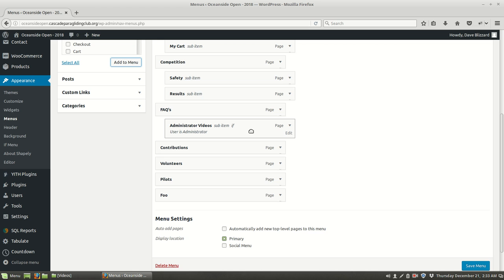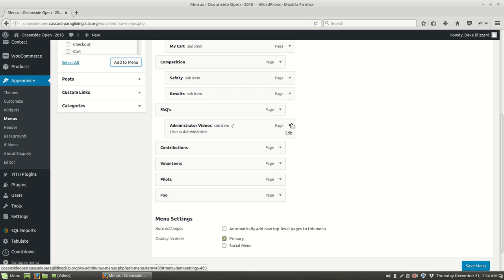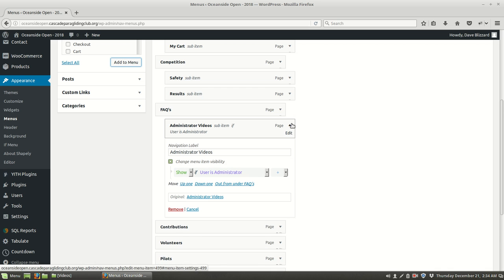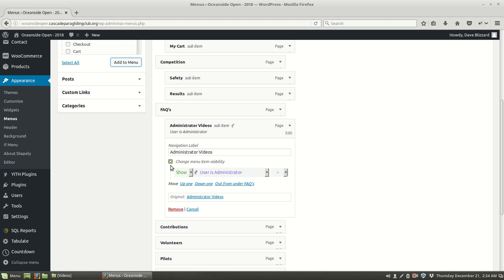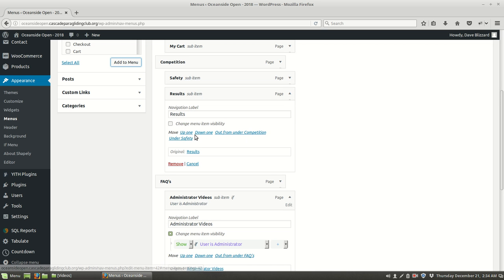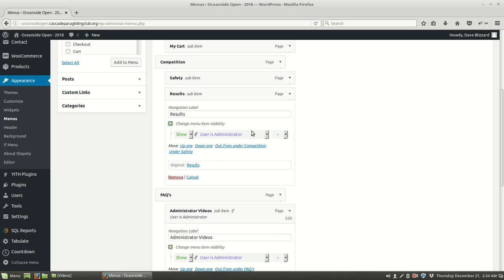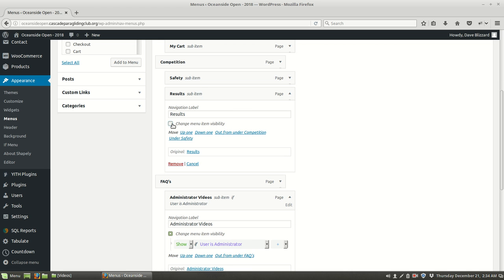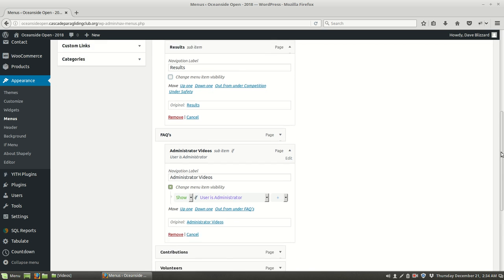But the administrator video is only going to be shown if the user is administrator. And how was that done? Well that was done right here where we said show if administrator and we had to click that if we wanted to change the visibility. And the other ones that's not clicked, nothing magical. So if we wanted to change it, click it there and then we could have, it could be the same thing or we could choose something different.